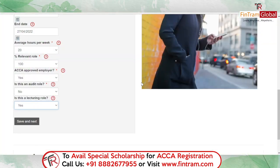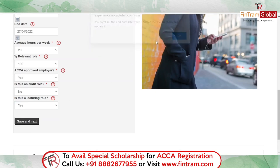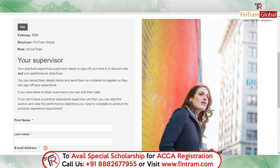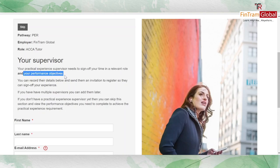After saving those details, the next thing to fill out is information about your supervisor. Your practical experience supervisor needs to do two things: sign off your time in a relevant role, and sign off your performance objectives. You can't just provide information to ACCA — you need to get this approved by a supervisor.